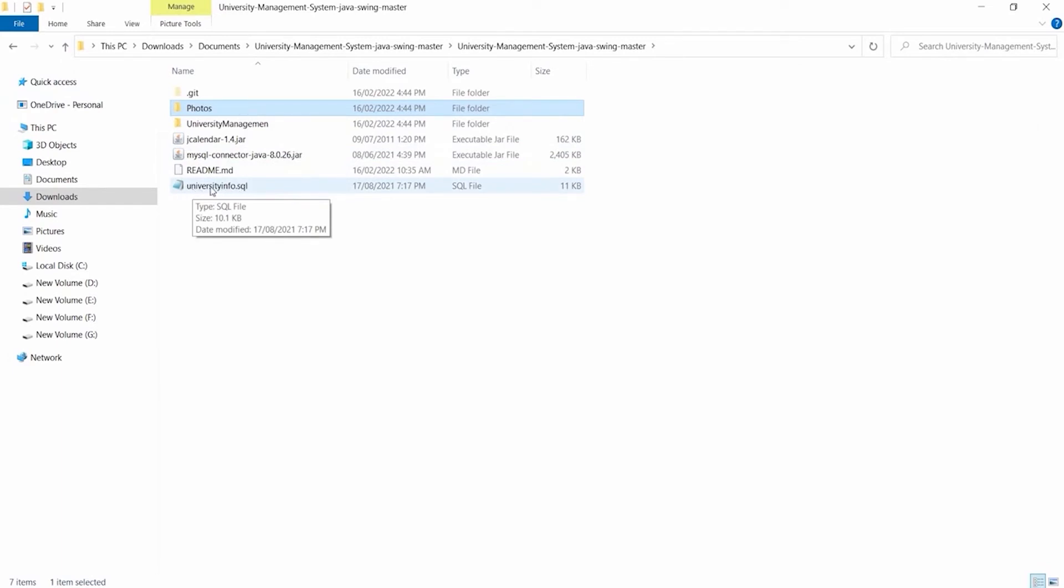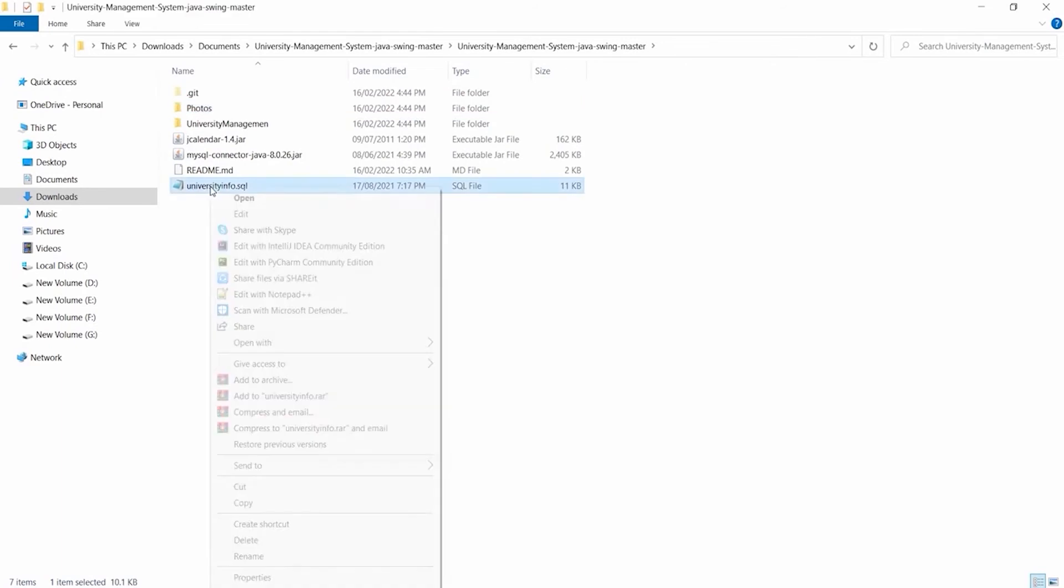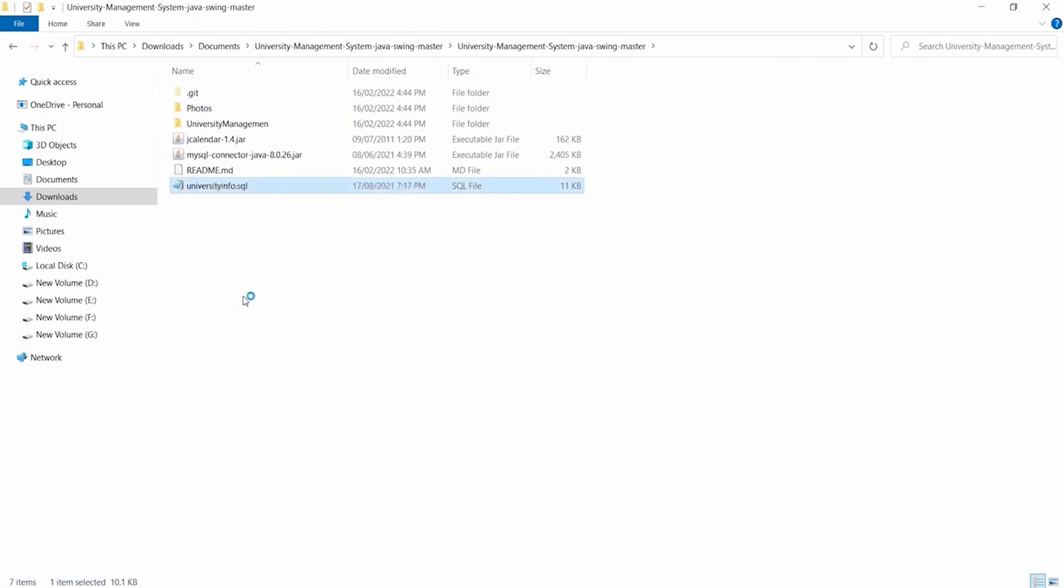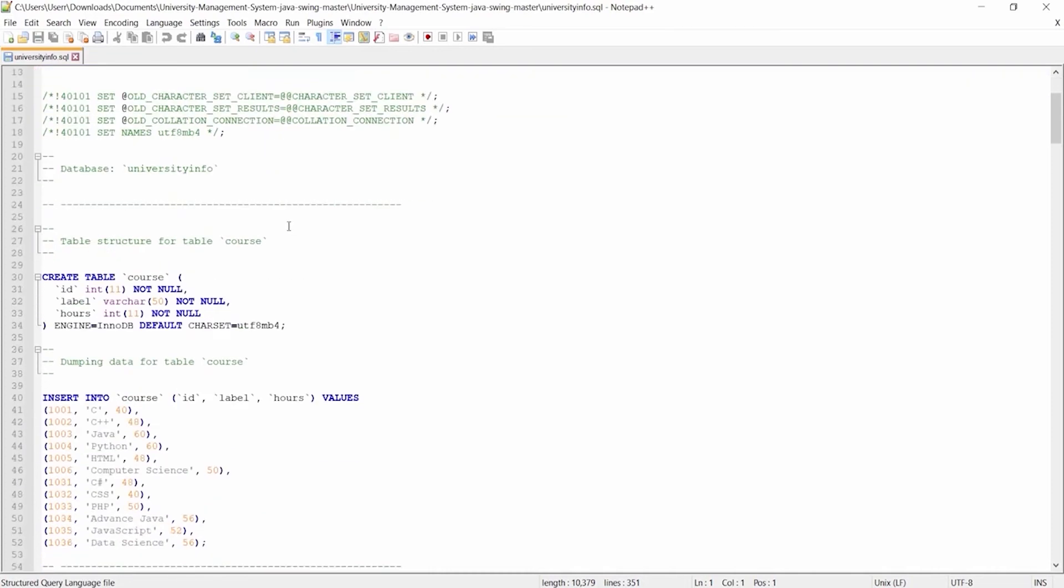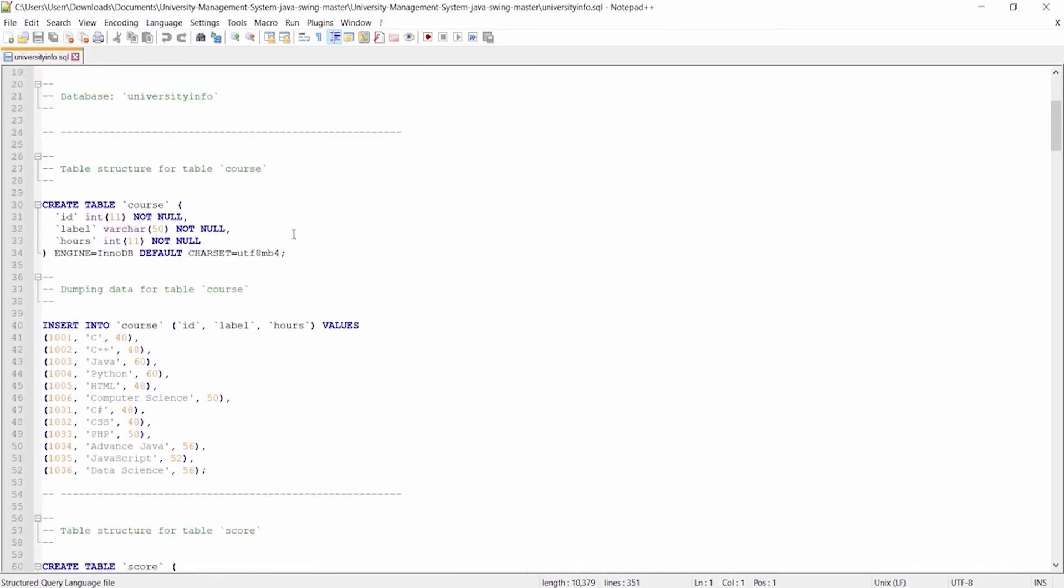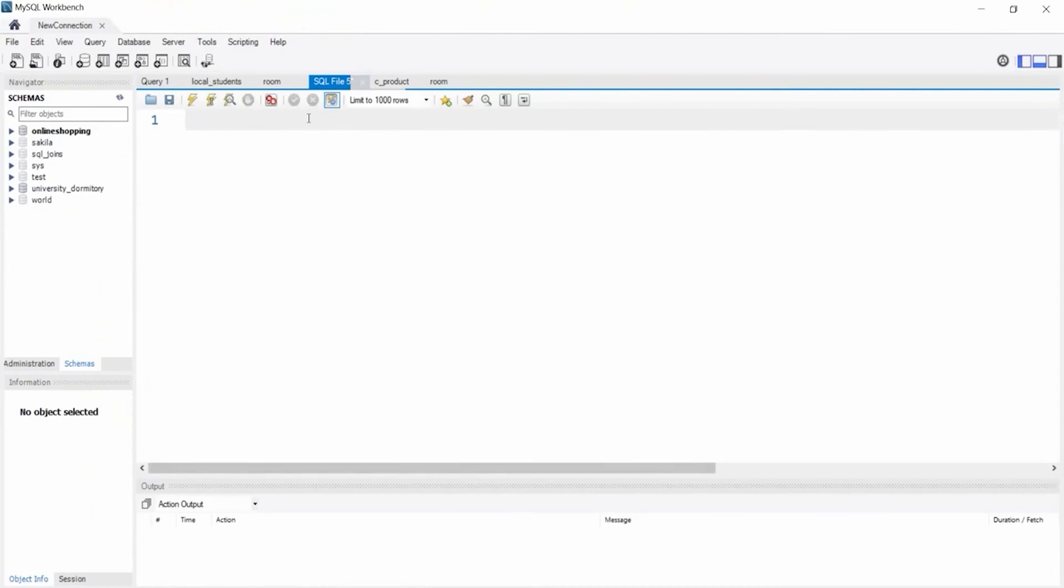Now let's open it in Notepad++. Here you can see all the database code. Let's go to the MySQL Workbench and create a UniversityInfo database.